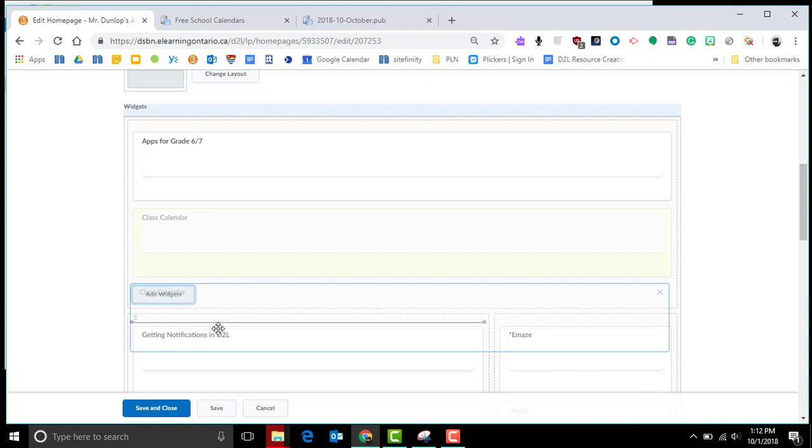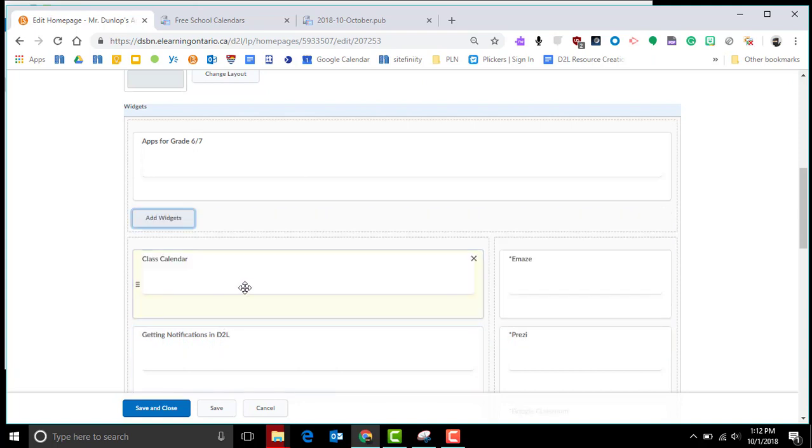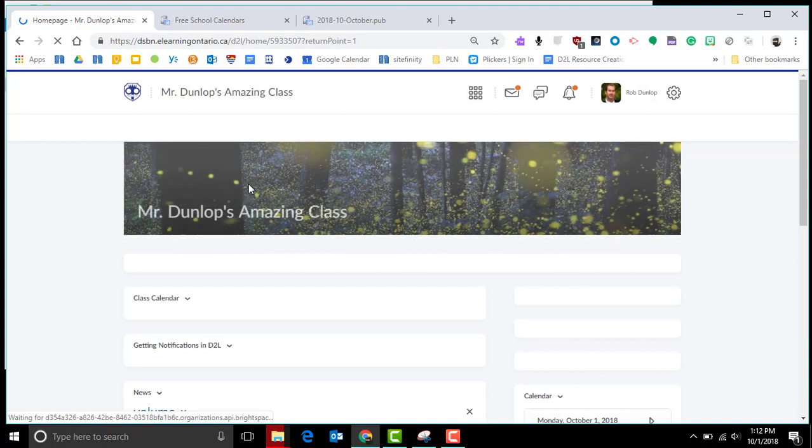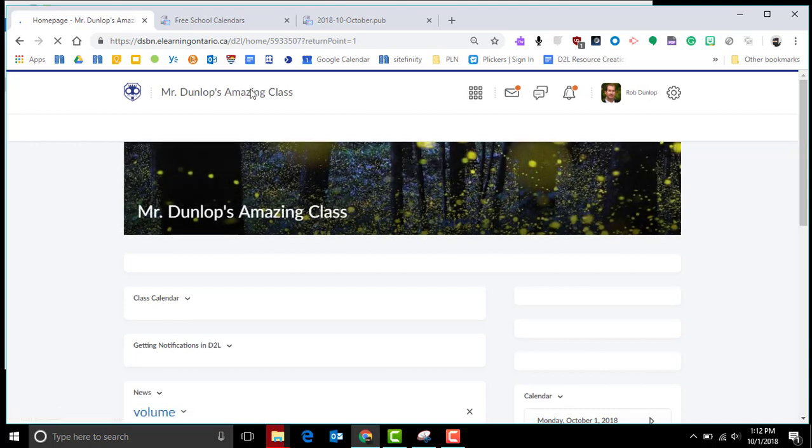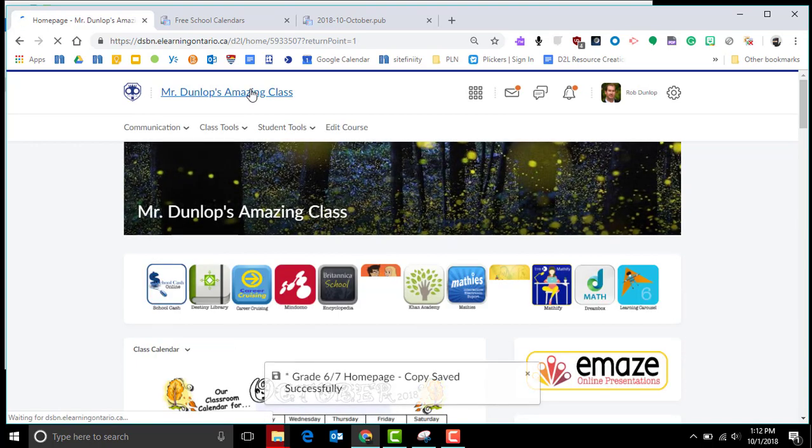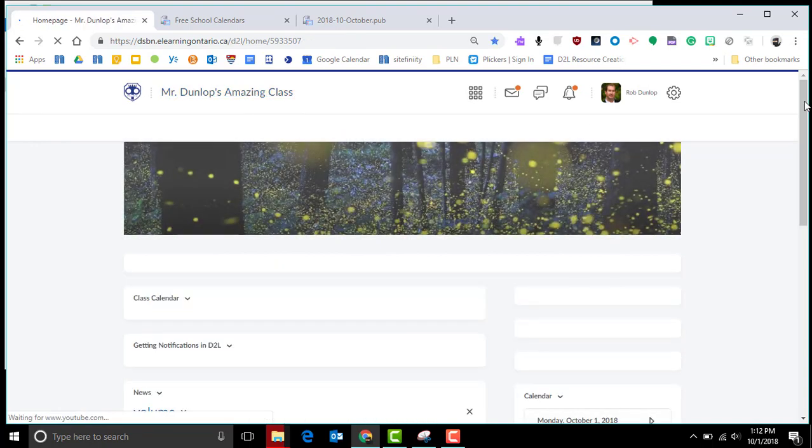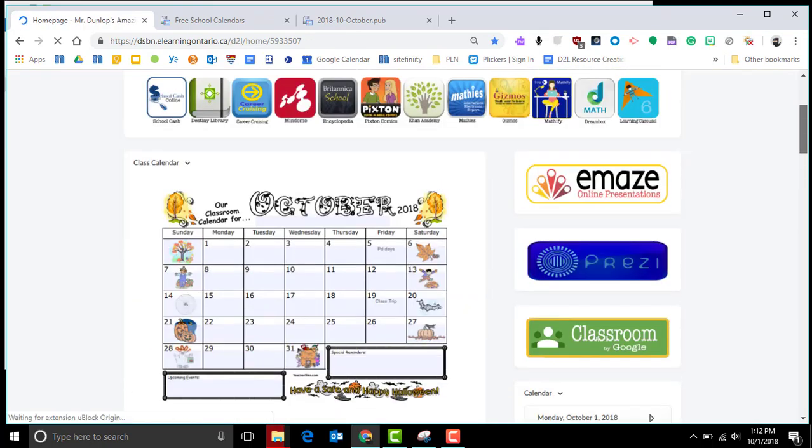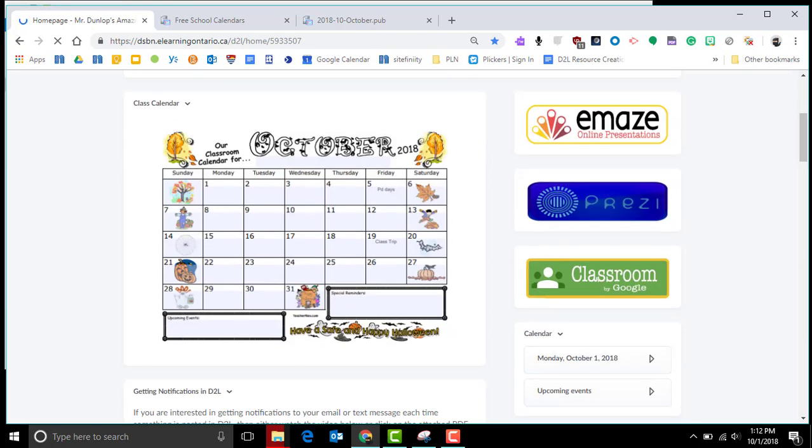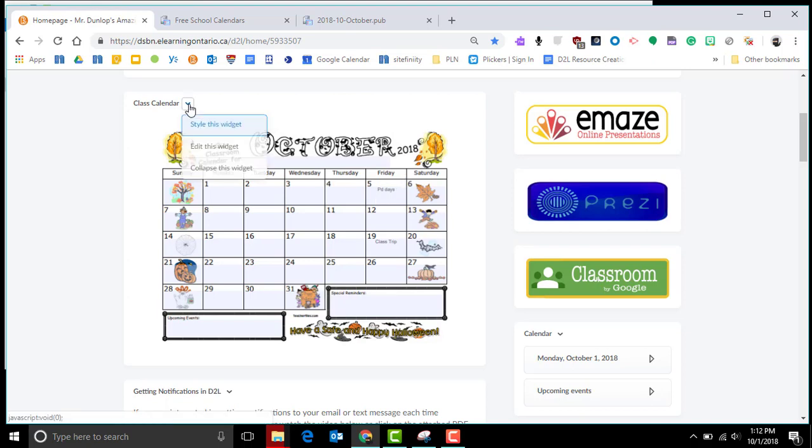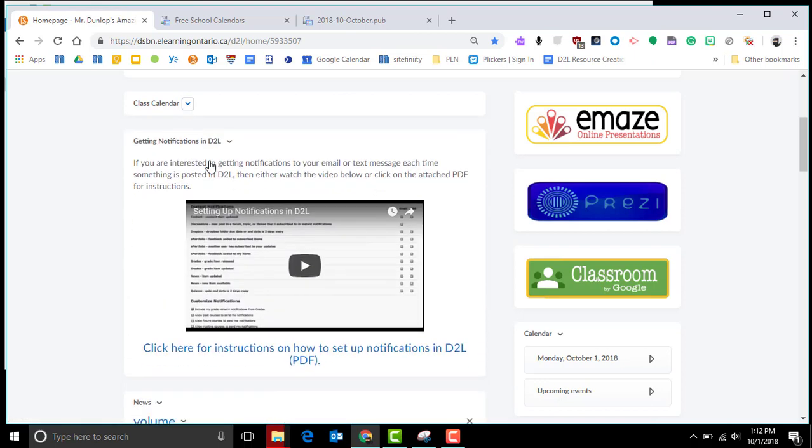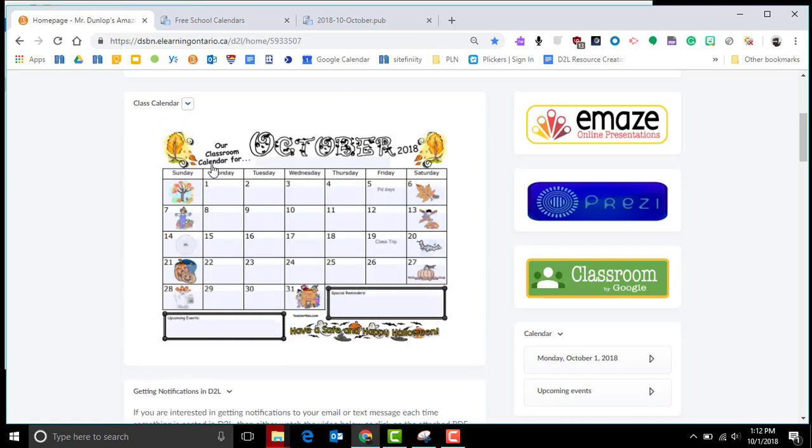When I save and close that and go back to my page, you're going to see that that calendar is in image form right in your D2L page and it sits above your news and other widgets. One thing to note is that you can collapse this widget. If you don't want to see it or parents don't want to see it, they can just collapse it down. When it's time to look at it, they can expand it. Thank you for watching this short tutorial on how to take your hard copy of your calendar and put it into D2L.